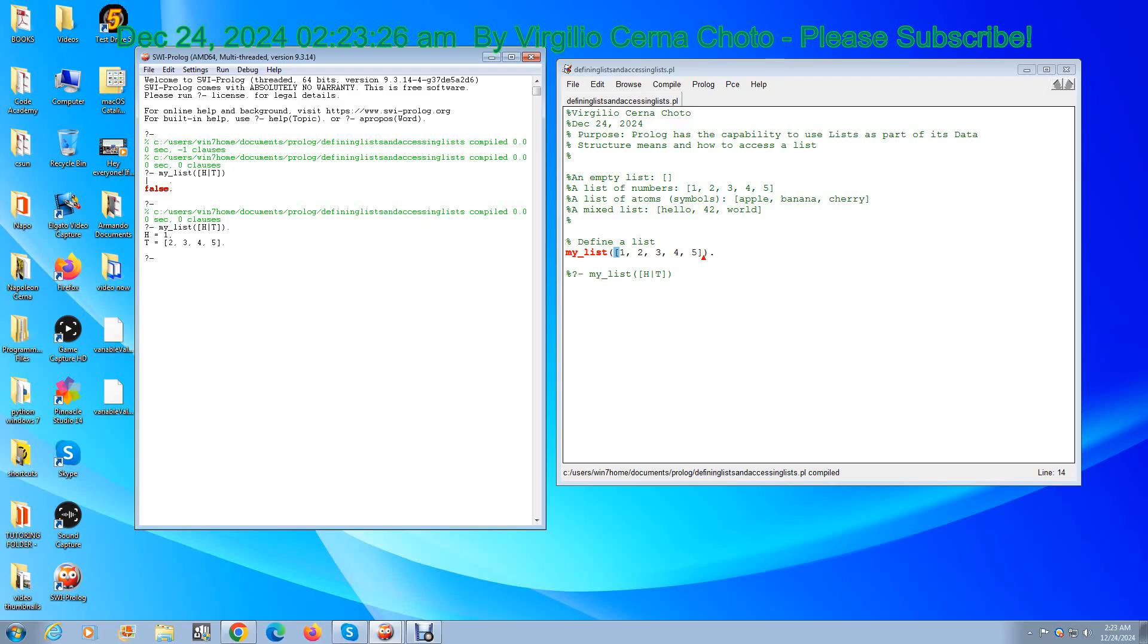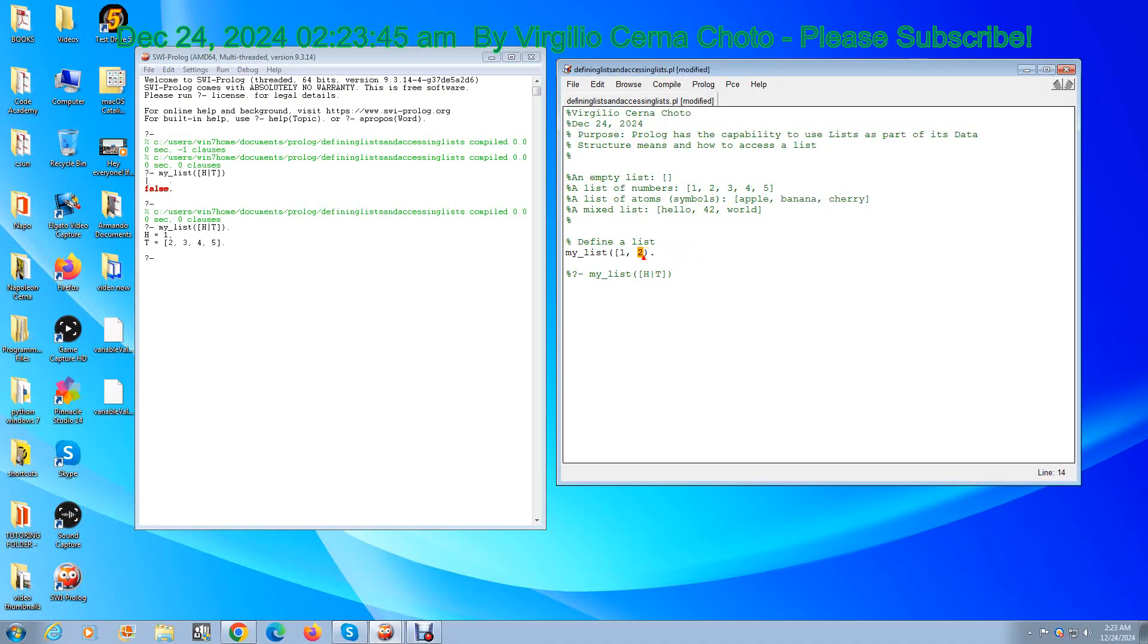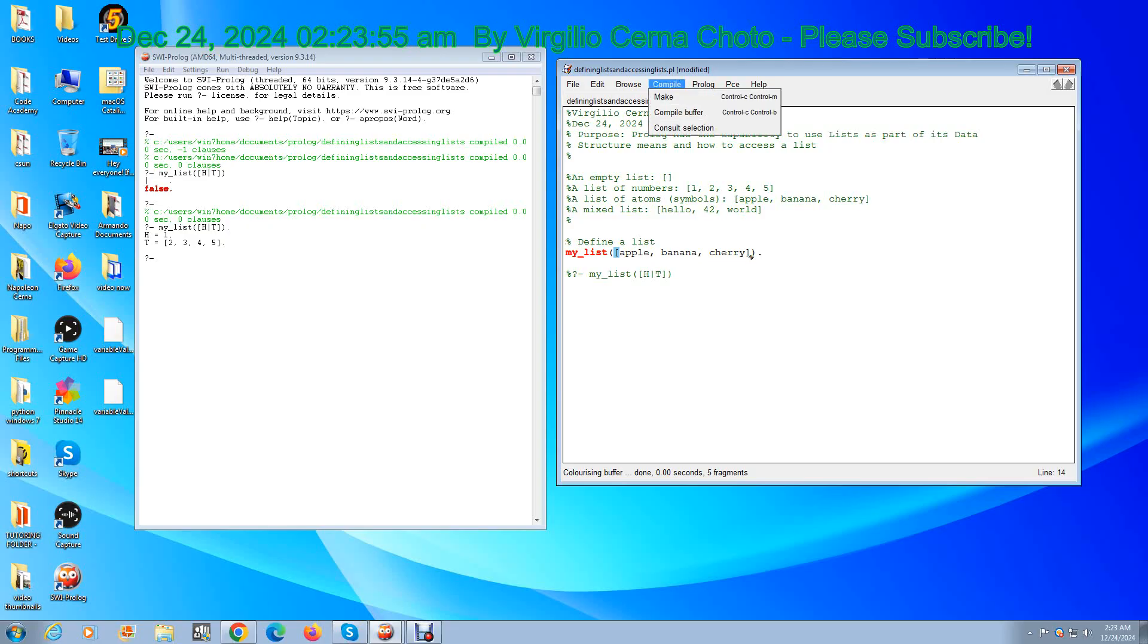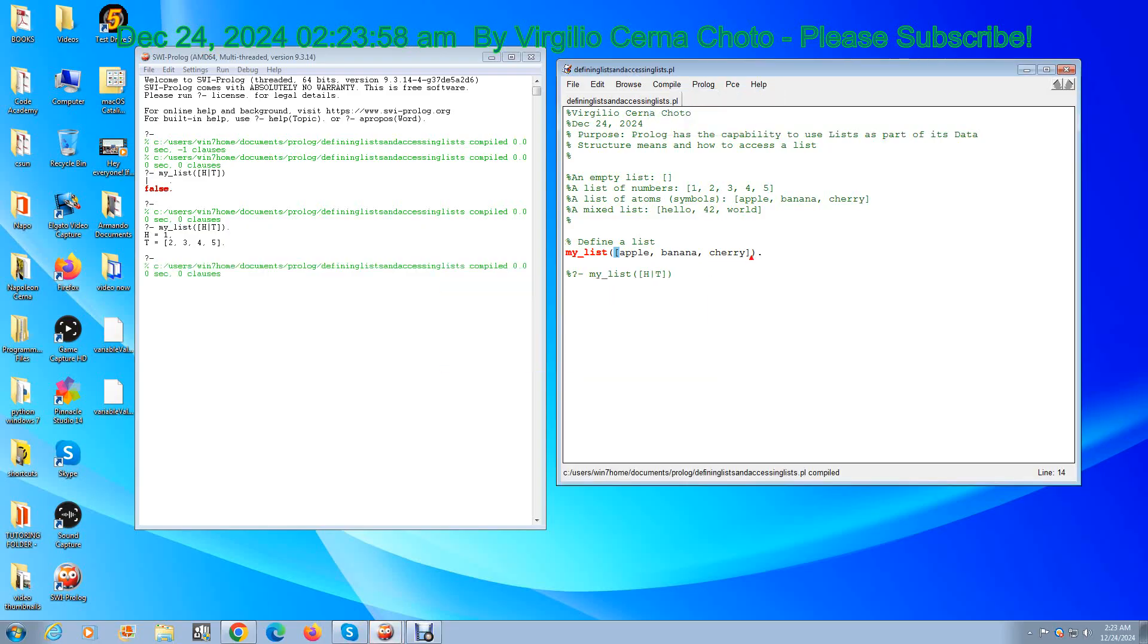So now let's change it to a list of symbols. What do you think the head is going to be? The head is going to be apple and the tail is going to be banana and cherry. Compile, save, let's see, run the query. The head: apple, correct. And the remaining elements, the tail: banana and cherry. That is correct.